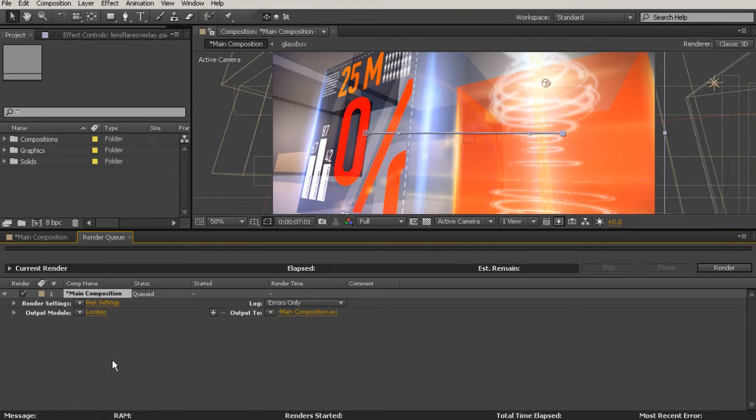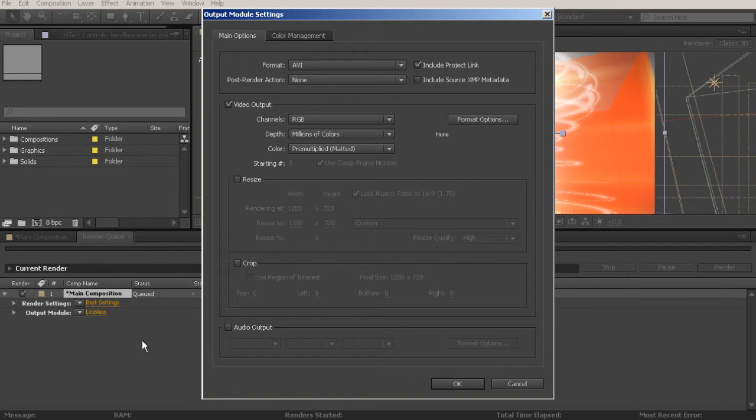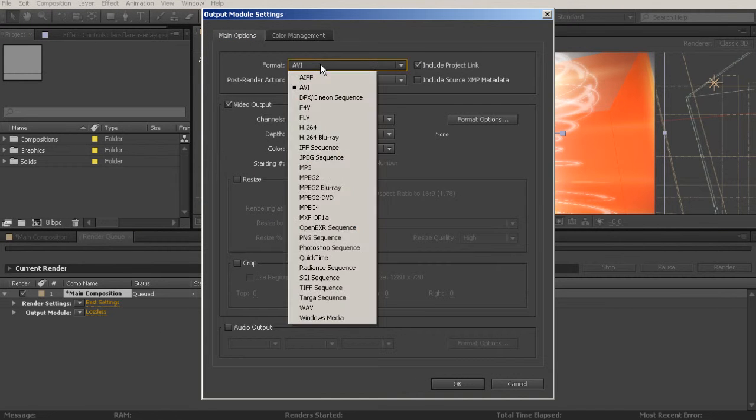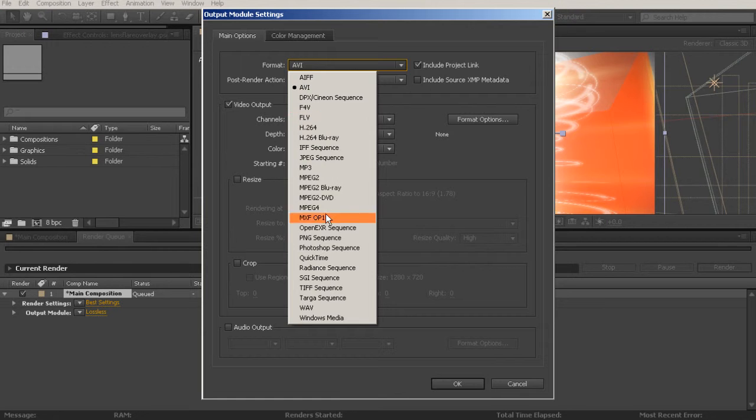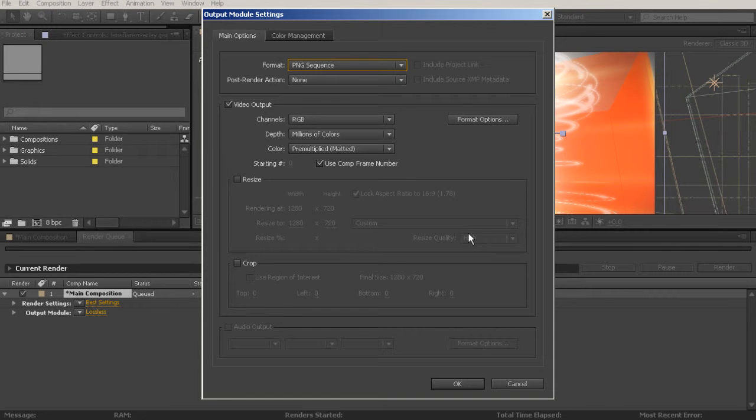I will just leave this at Best Settings for now. You could come in here and turn those down a little bit. But I want to show you the best way to render this out without losing information, at least in this PNG sequence phase. So we'll come up here to where it says Lossless. And then where you see Format AVI, I'm going to drop that down and come down here to PNG sequence.